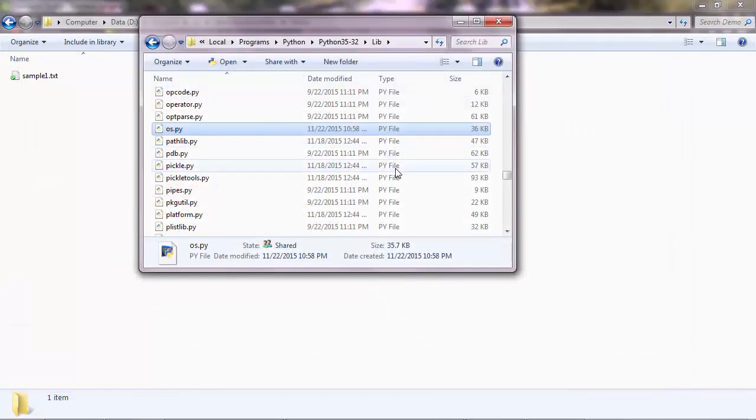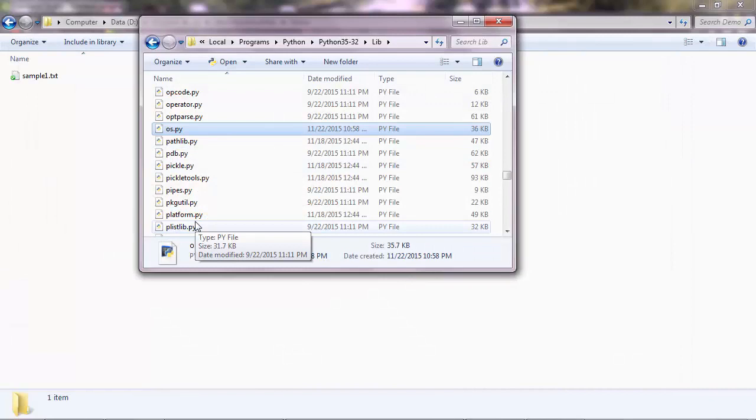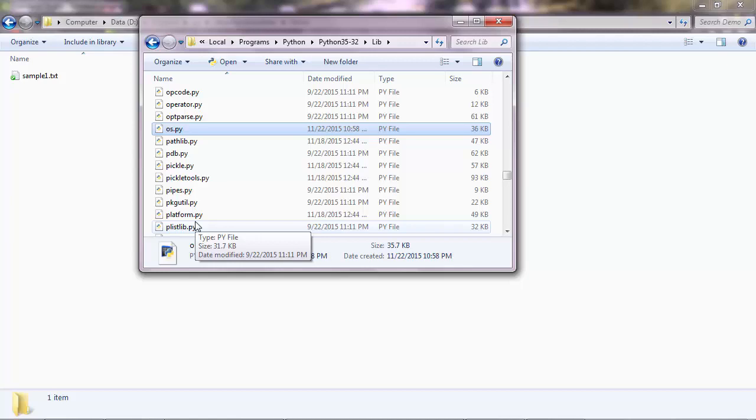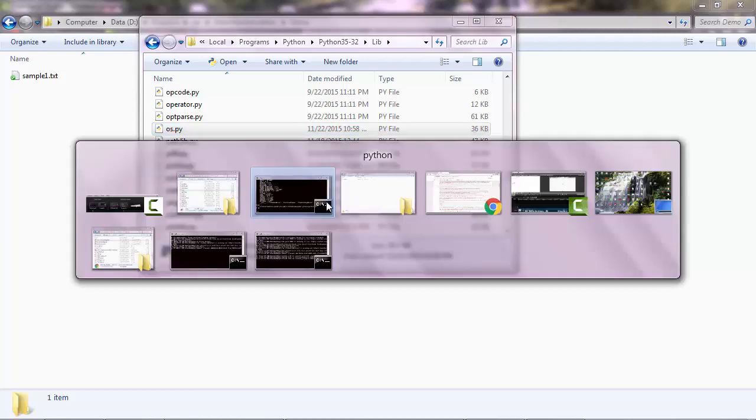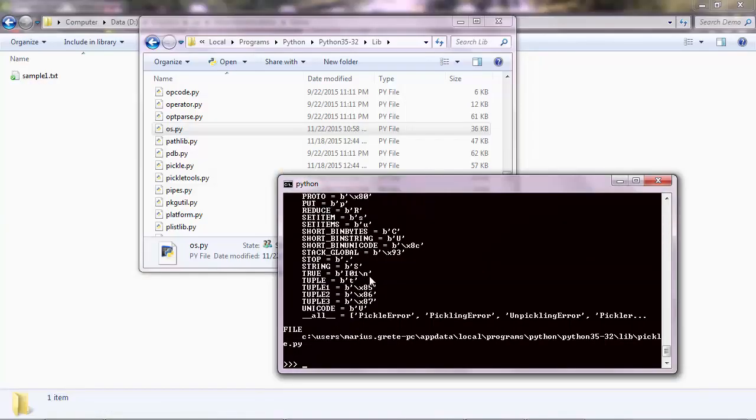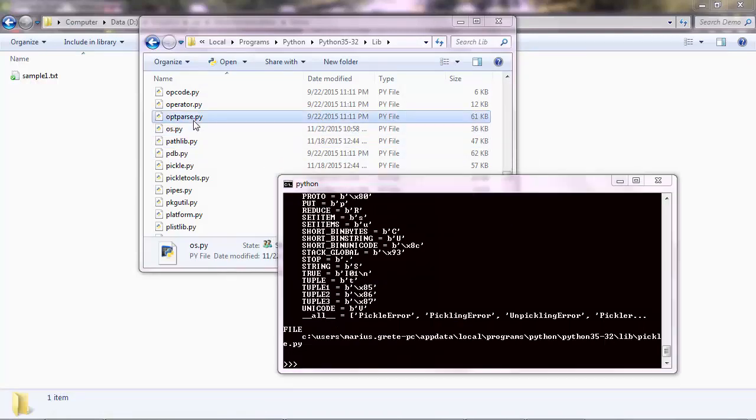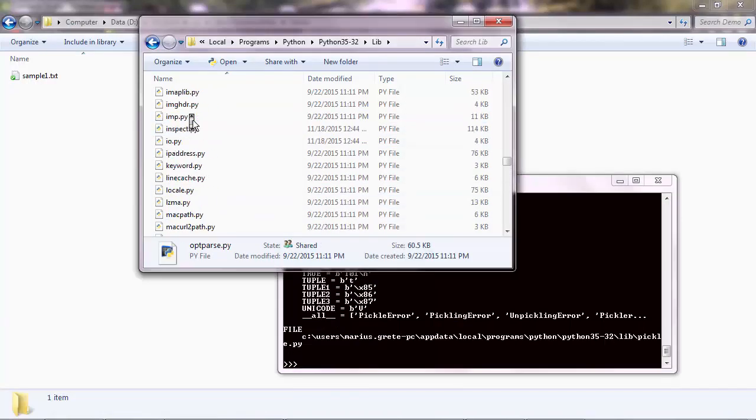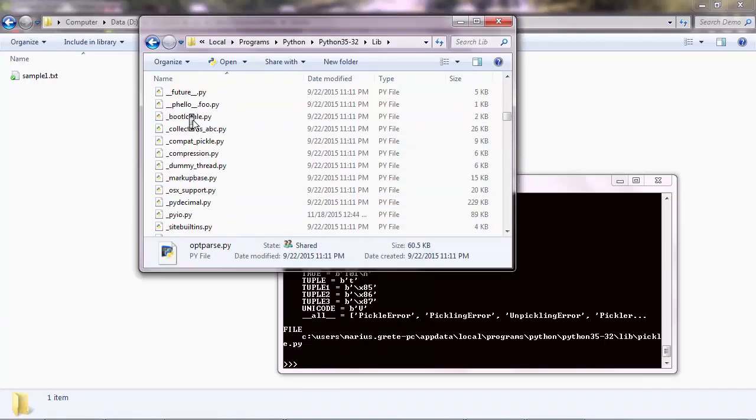Alright. Now, there's also the concept of libraries. And libraries have usually more code. So people who build them, they just decided to write the code into different files. Instead of just one .py file. So you have a collection of .py files for libraries. However, the way you use libraries in Python is the same.